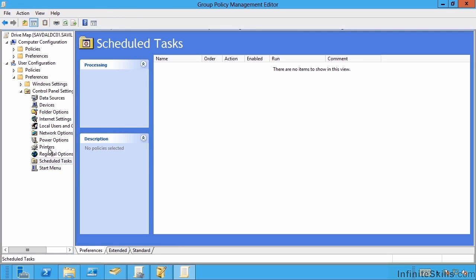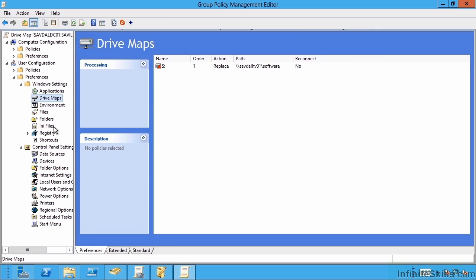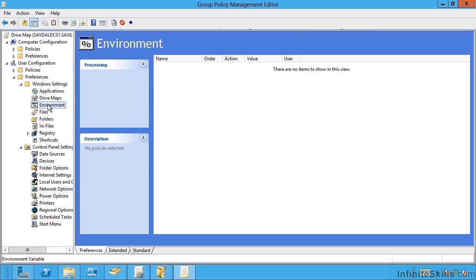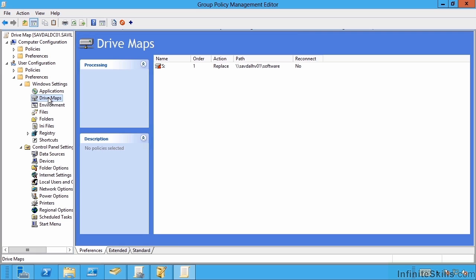I can do Windows settings. So I can do drive mapping, I can set environment variables, configure file actions such as copying, folder, registry settings. And I'm actually using a drive map here.